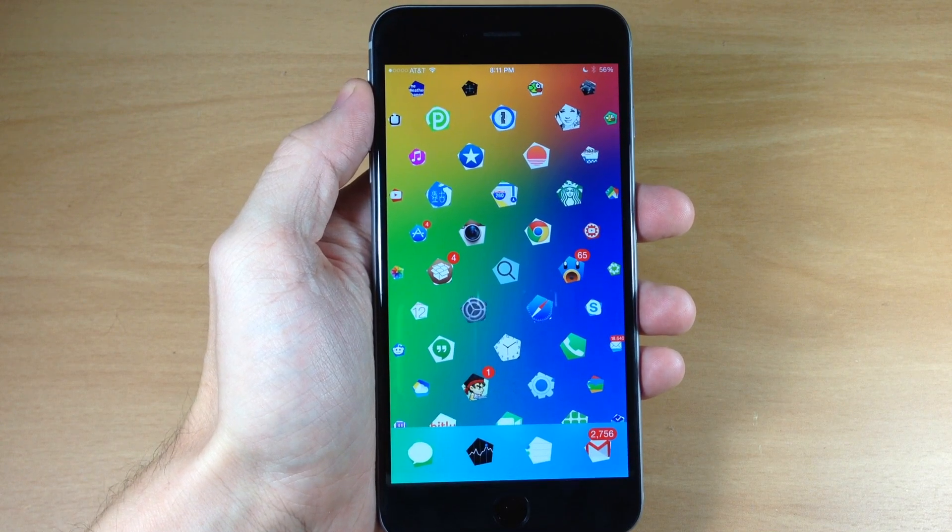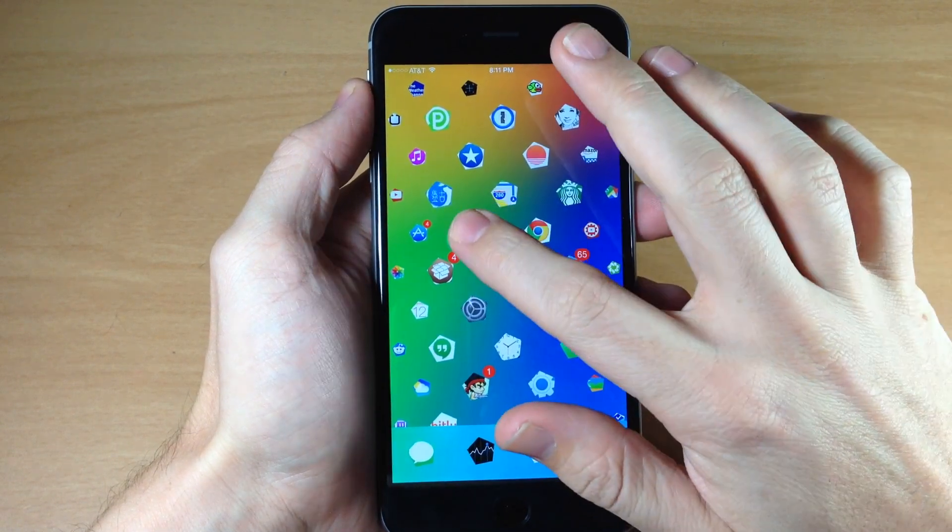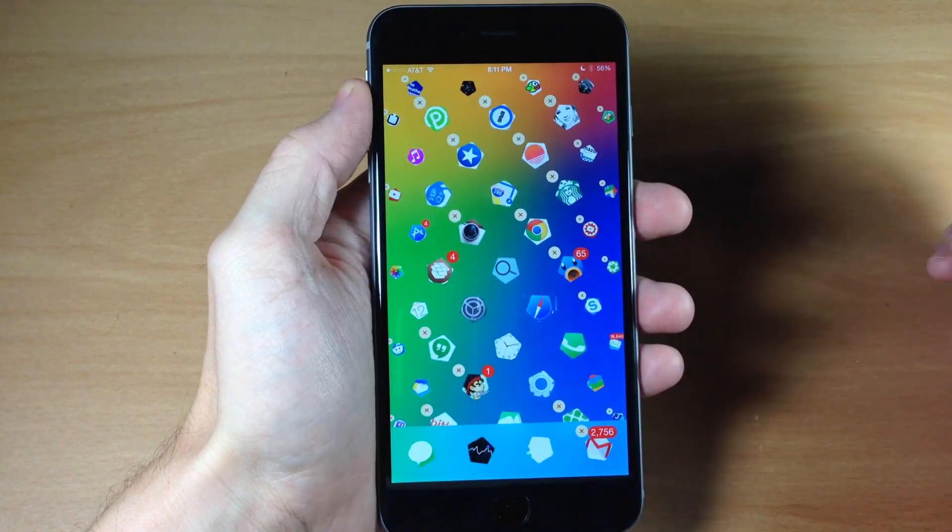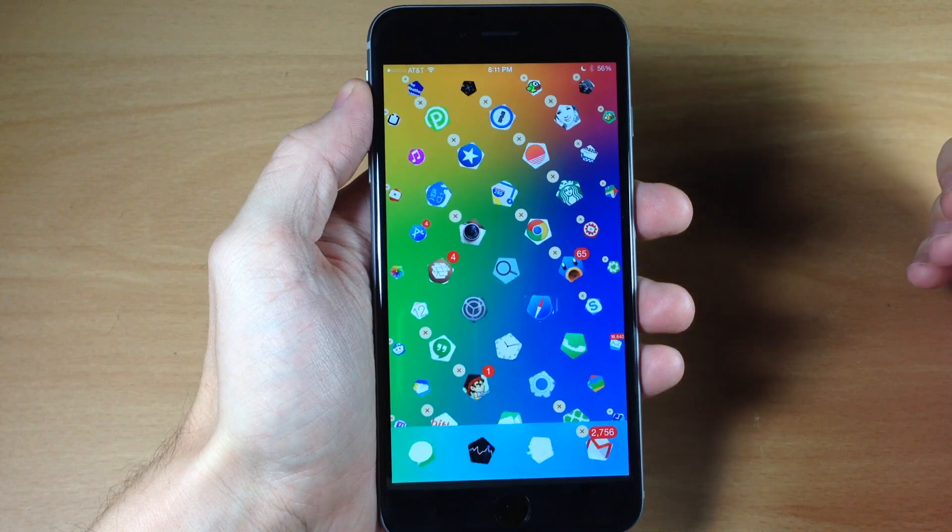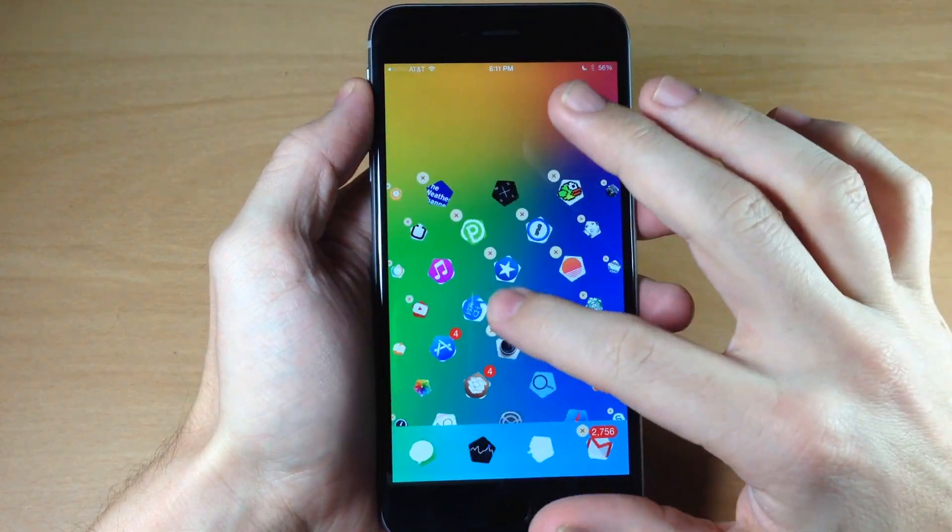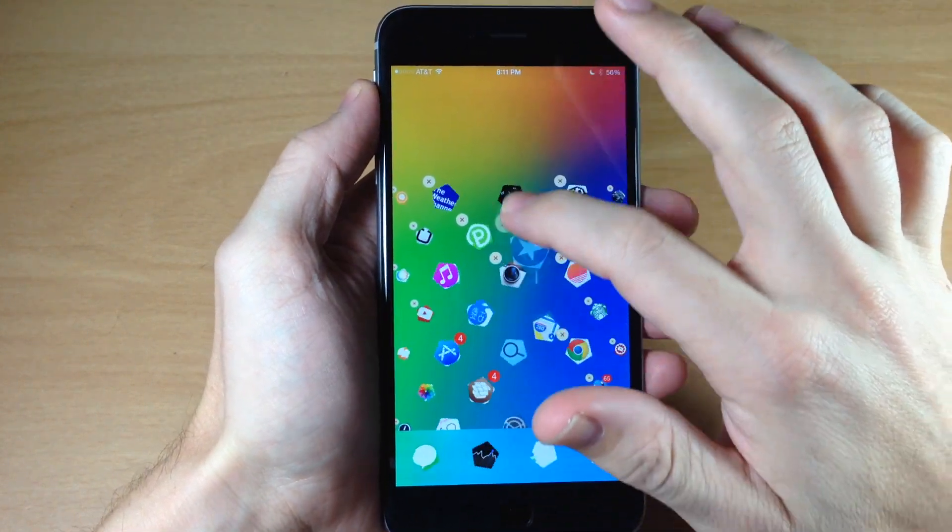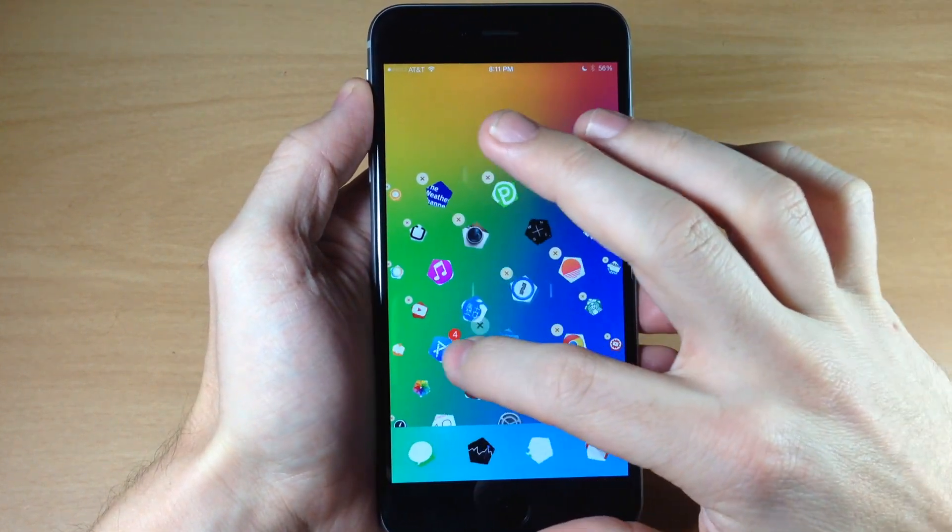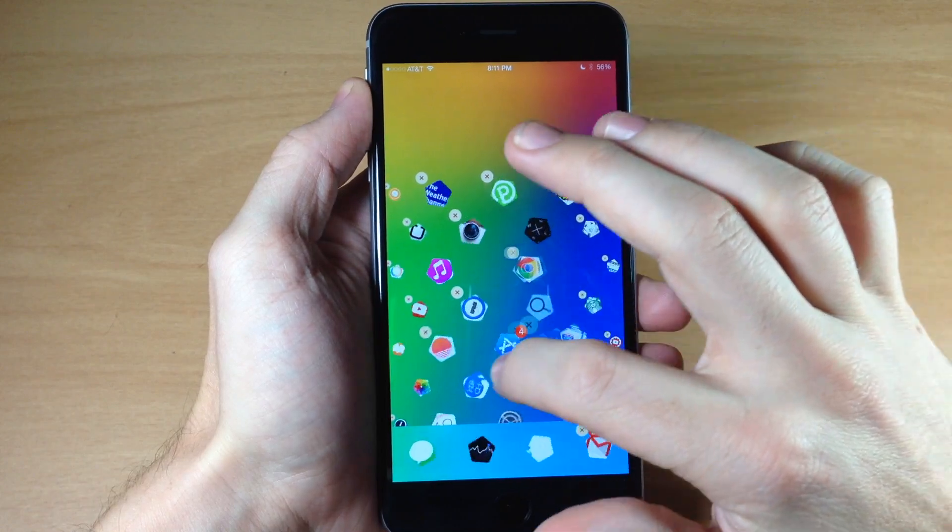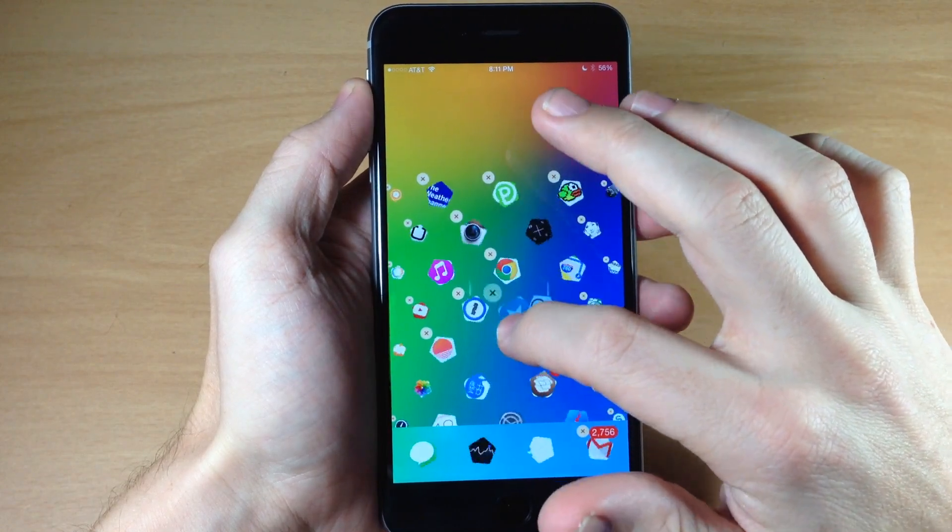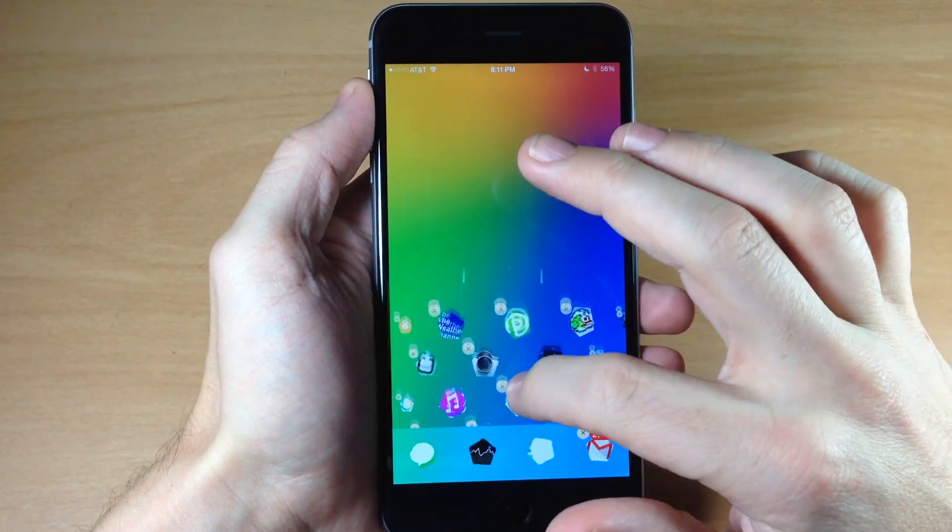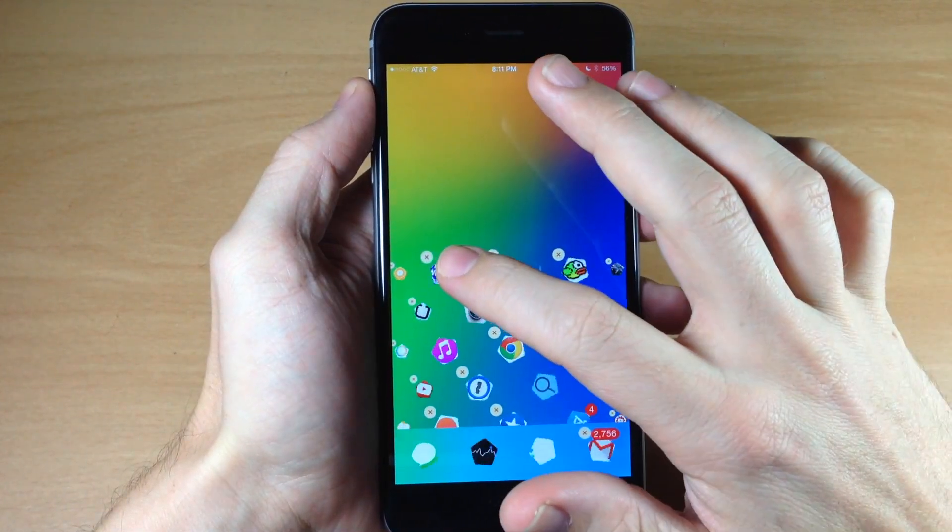And also another cool thing that you can do with Aeternum is if you go into wiggle mode, as you can see right here, all the icons will start to spin. And then you can actually separate these or move them around, as you can see.